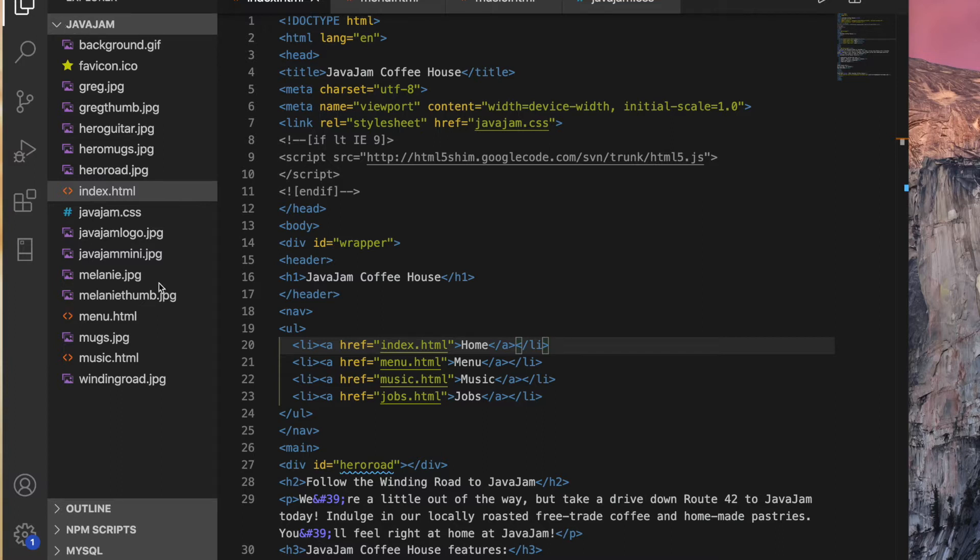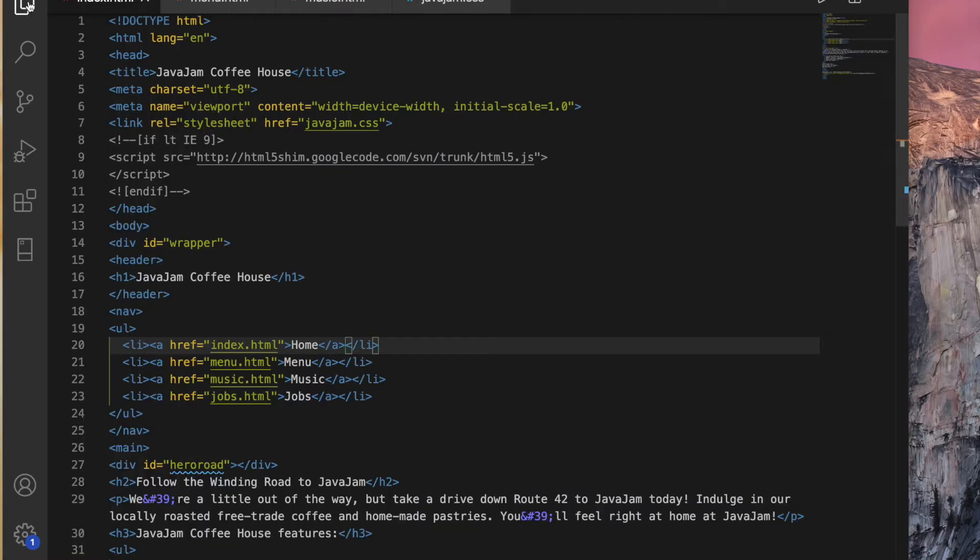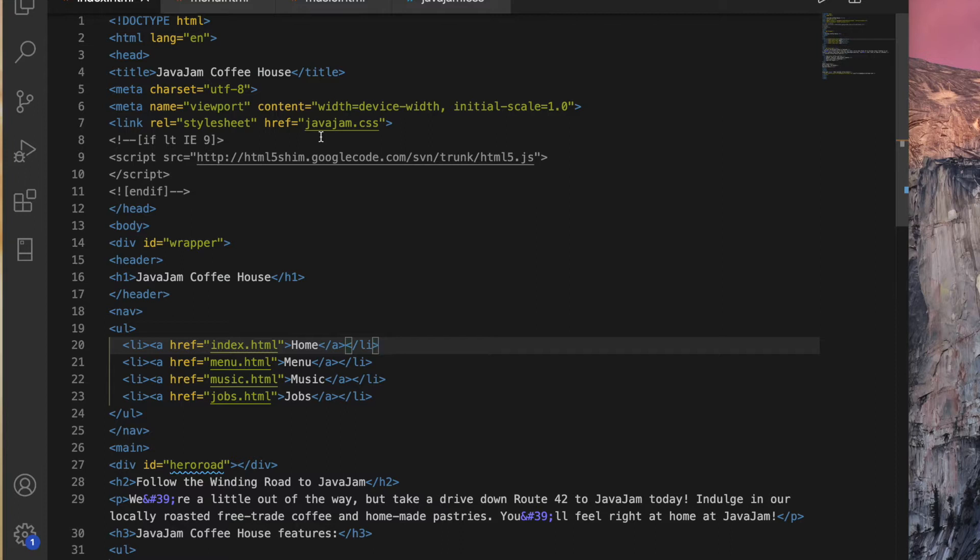That way I can easily access all my files at once. I went ahead and docked our index, menu, music, and Java Jam CSS. So I have those as tabs, and then I'm going to click that button again to maximize my real estate so I have plenty of screen space. Okay, so our project starts out with copying some files. I've already copied those for you, so you can skip that task one.